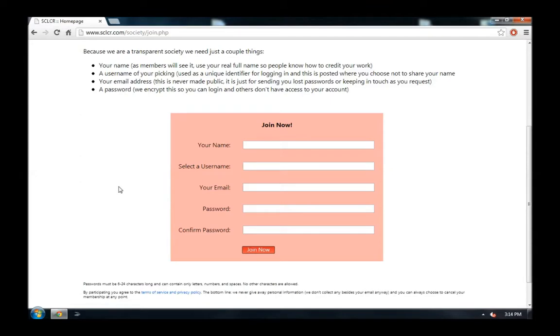You only need to provide a couple pieces of information, and again, this is completely free. First, provide your real name. This should be a name that people can know you by, and it's also the name that will receive credit whenever you contribute work to the site.